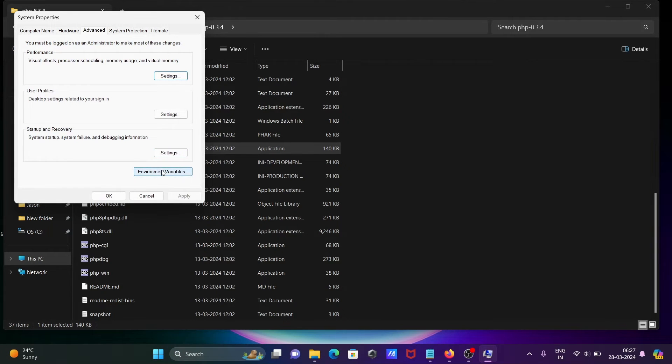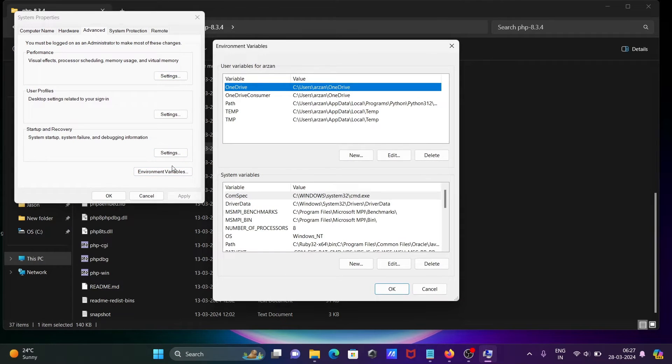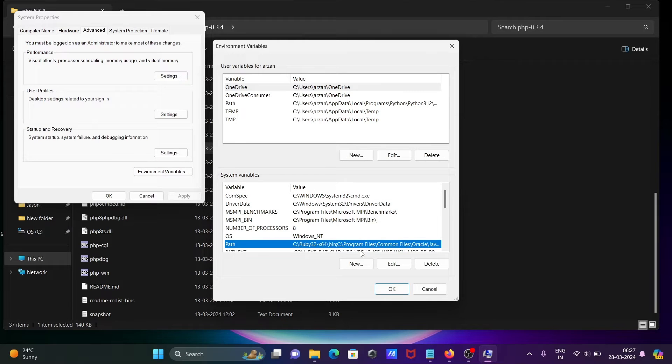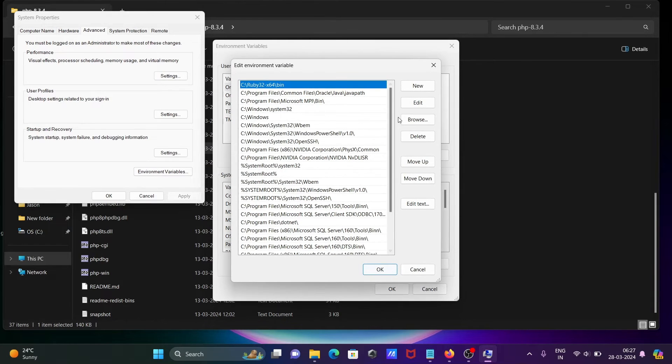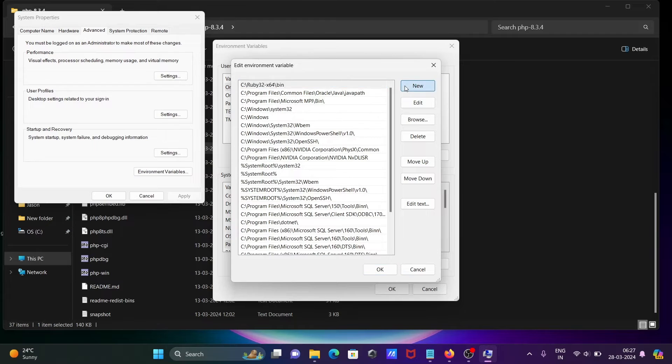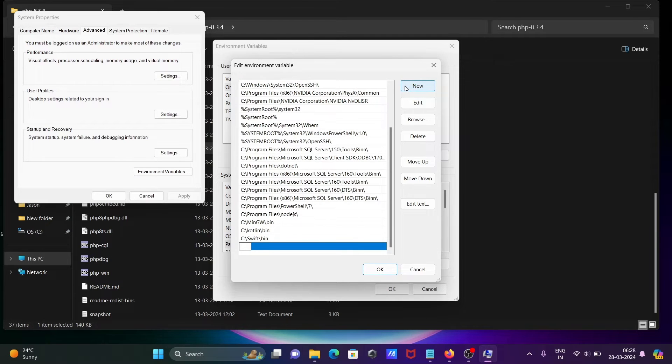Then click on environment variable. Then here, Path - click on edit. Here, new, and paste this location.